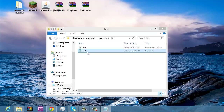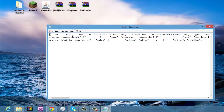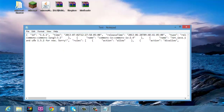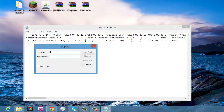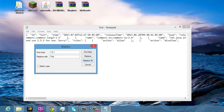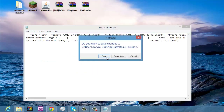Now you're going to open the JSON file with Notepad. Go to Replace and type in '1.6.1', then replace that with whatever you called your folder. Mine is 'test'. Click Replace All, then save.